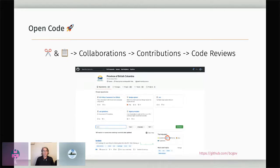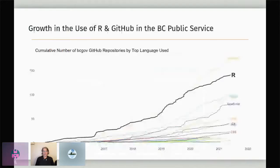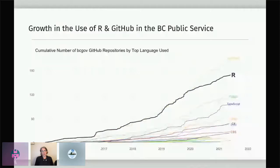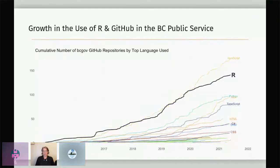While I didn't have tabular data on the number of R users, we can look inside BCGov GitHub for the number of R users using GitHub. What I have here is the growth in the use of R and GitHub looking at repositories — time on the x-axis over the years since 2015, and the cumulative number of BCGov GitHub repositories by top language used. R users were out of the gate first in 2015 with the first repo, and we have seen a strong and consistent increase in the use of R. It is still one of the most commonly used programming languages in the BC public service on GitHub.